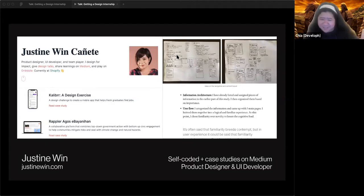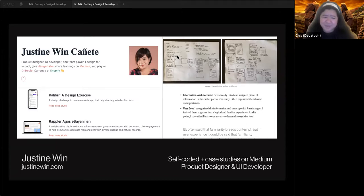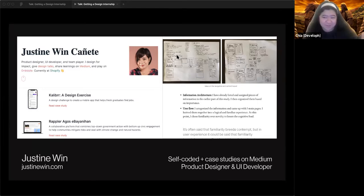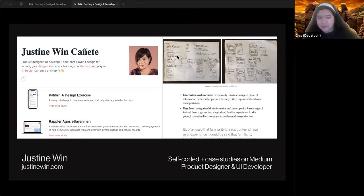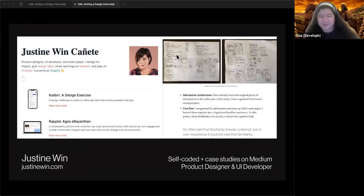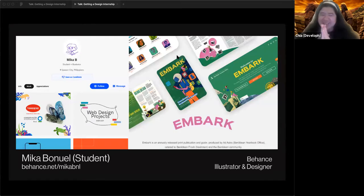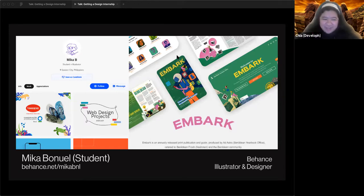Her portfolio is self-coded and has a very nice introduction about herself. When you click on her case studies she doesn't host them on her site — she hosts them on Medium, which is a blogging site. That's totally valid because perfecting type, spacing, and images on your own website is pretty hard, so doing it on Medium or Notion is very understandable since it's already formatted. Another example is Mika, a panelist for one of our internship talks — she has her portfolio on Behance, which is industry standard especially for branding, illustration, and art.